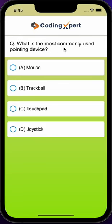Question: What is the most commonly used pointing device? A) Mouse, B) Trackball, C) Touchpad, D) Joystick. If you know the answer, please comment your answer in the comment box within five seconds. Your time starts now.